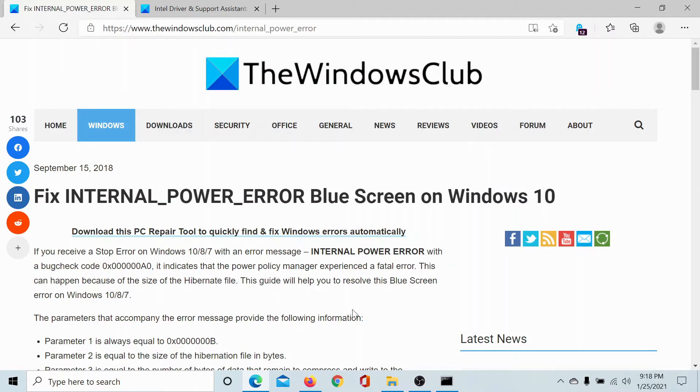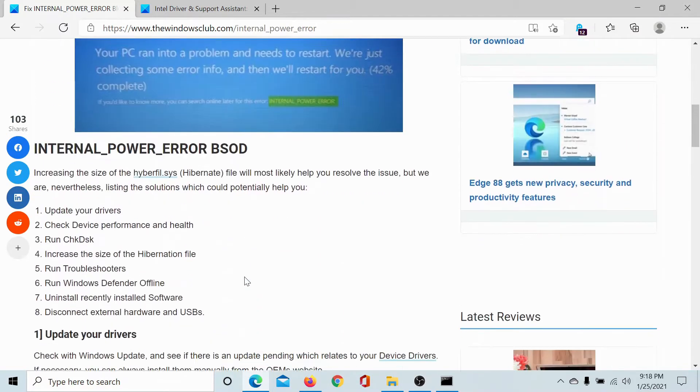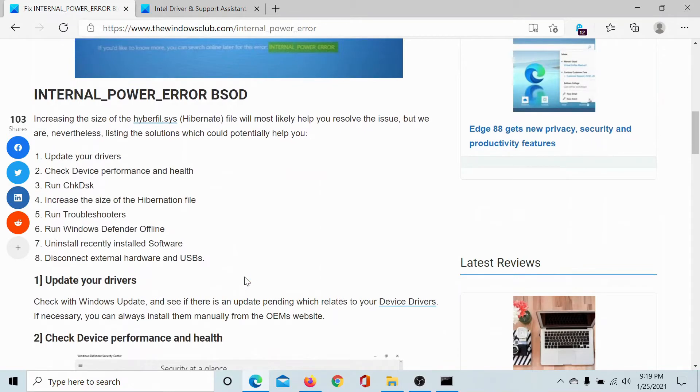Welcome to the Windows Club. If you encounter the INTERNAL_POWER_ERROR, which is a blue screen error on Windows 10, then either read through this article on the Windows Club or simply watch through this video. I'll guide you to the resolutions.